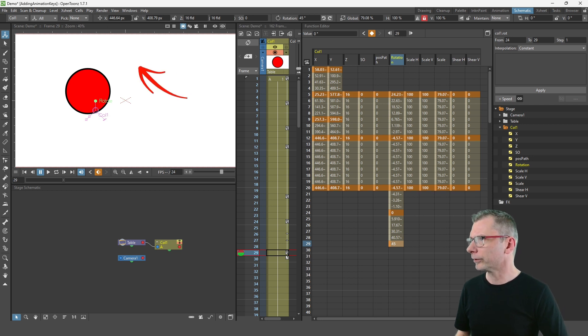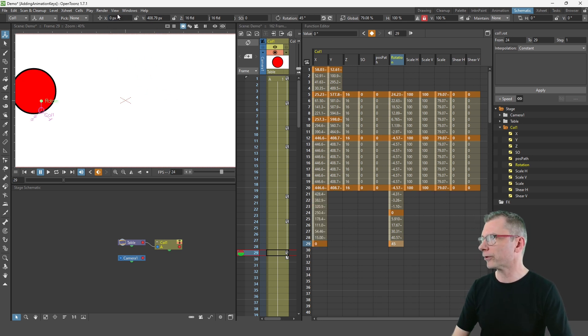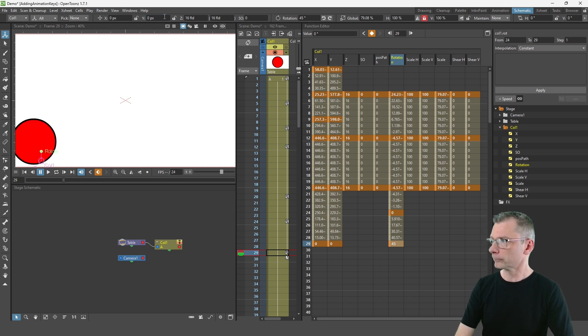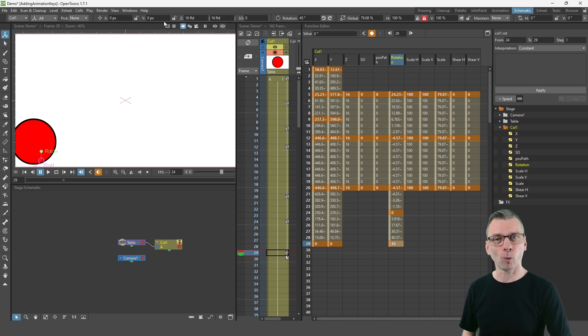And again move along a few frames either on the xsheet or timeline or directly in the function editor and then type a new value into the rotation box there of 45 degrees. But where these boxes are really useful is to reset values. So for instance, the X and Y position, if I set them back to zero each, that will be the initial position that the drawing was in on frame one.